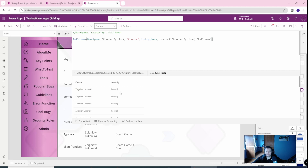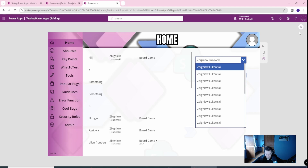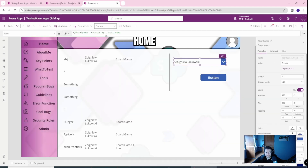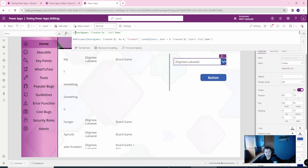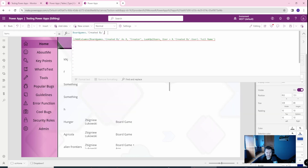Then I can reference the full name column — this is my new column — and as you can see, the creator is now visible. I didn't use Distinct in this case, but you can use Distinct to reduce duplicates, because in my case Zbigniew Łukowski was creator of all the board games and you don't want duplicates. The drop down is now working. Earlier it was producing records but you couldn't reference the full name after the dot — it produced an error.